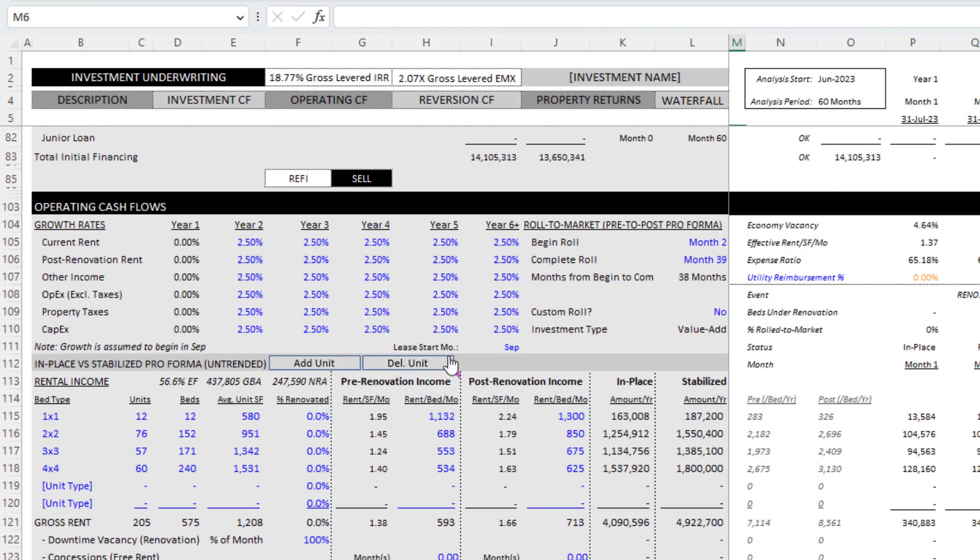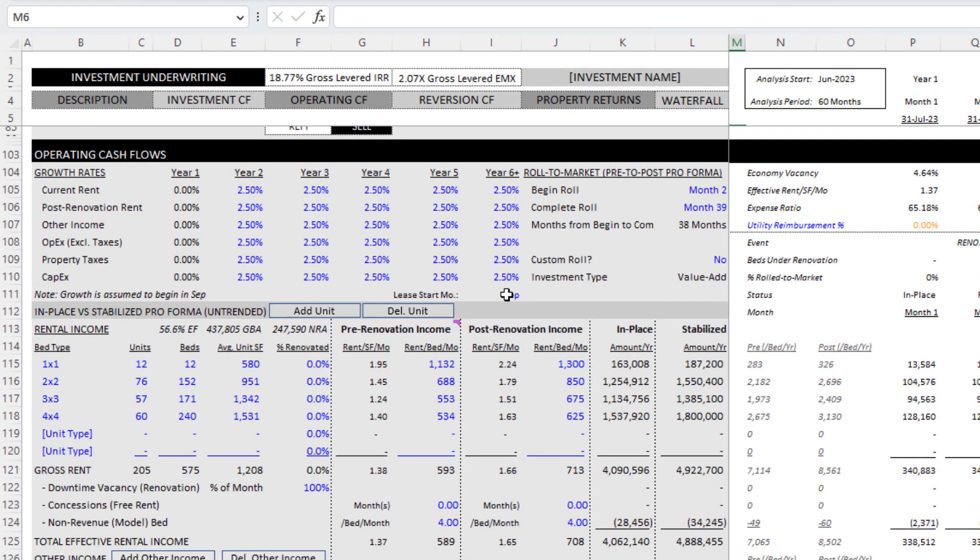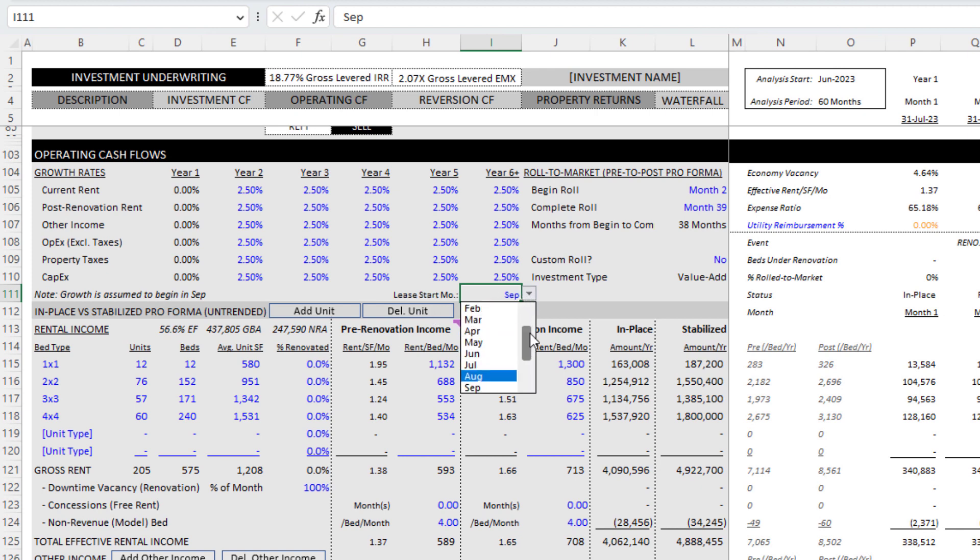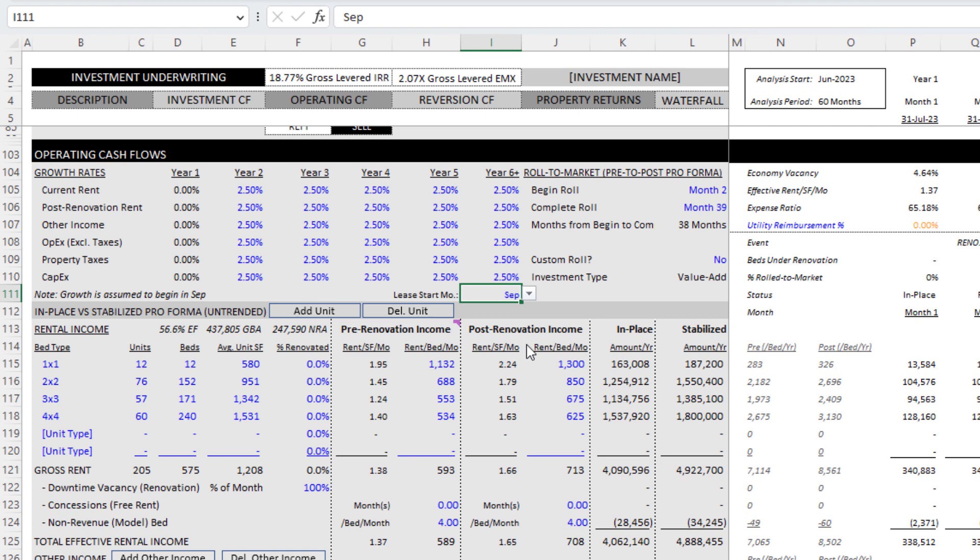If you go to the underwriting tab, you'll see that logic. I come down here to the operating cash flow tab and I have this drop down lease start month and that is in essence when all of your tenants occupy.